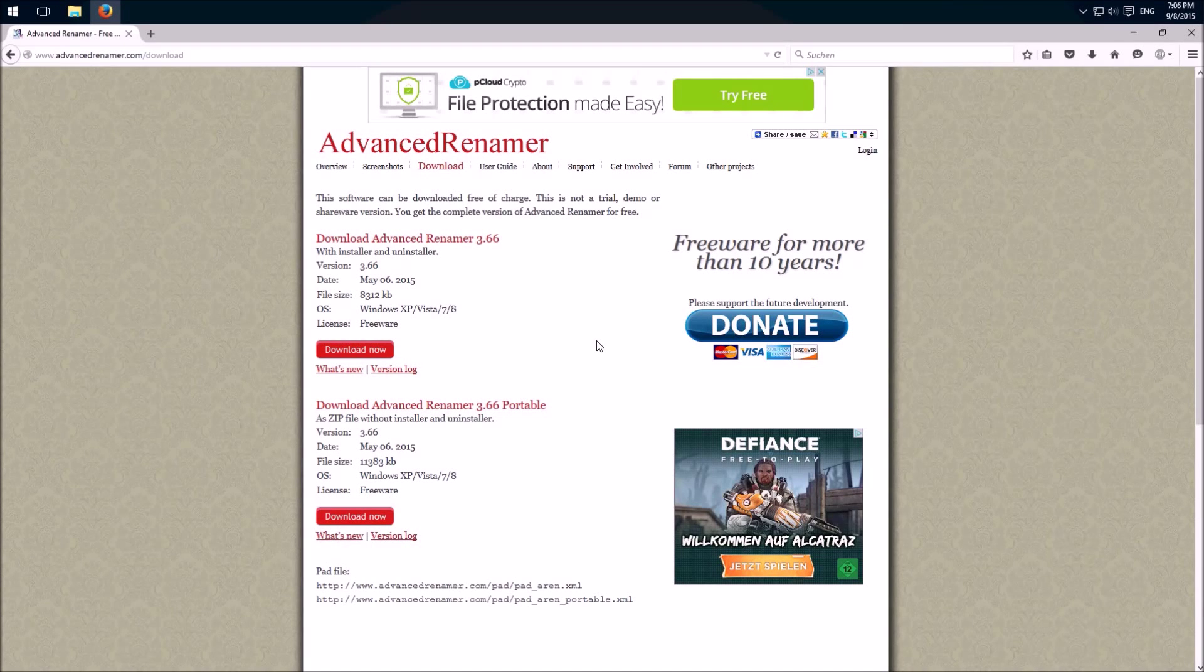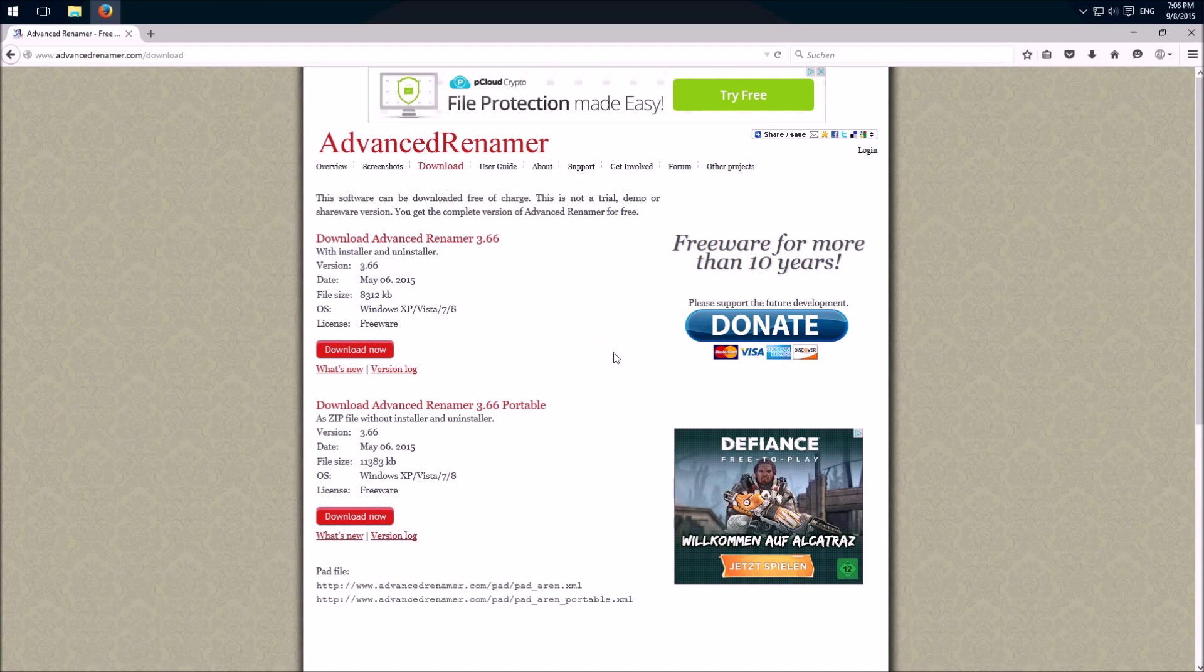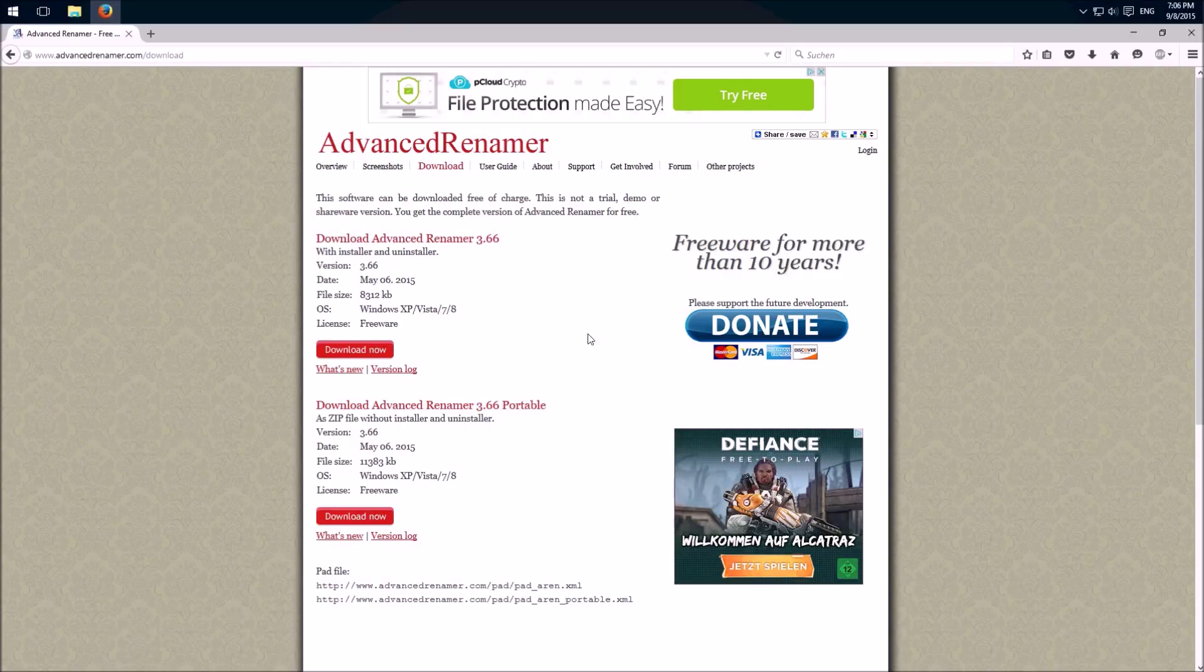Hello and welcome to my new video in which I show you a simple program which allows us to rename multiple files at once.